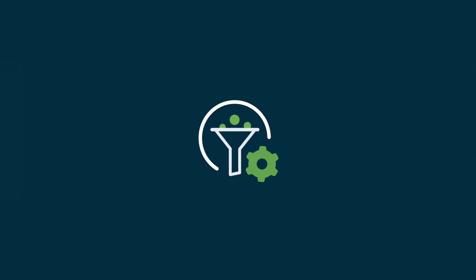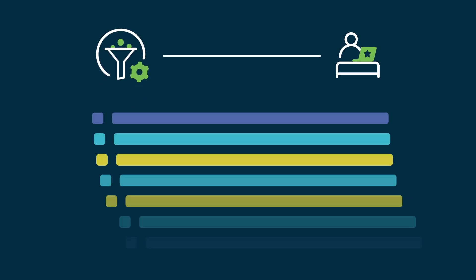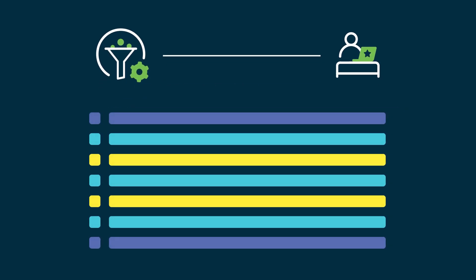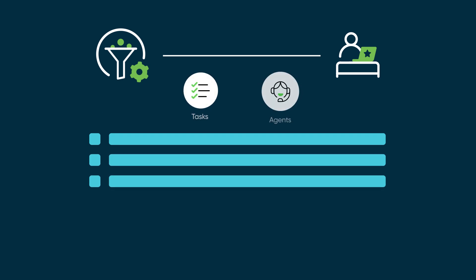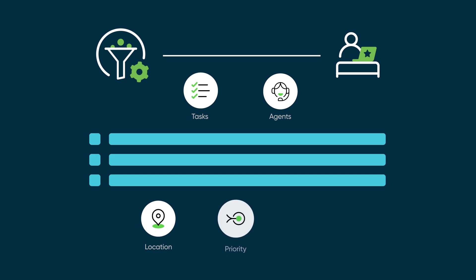We'll start by configuring filters. Filters help dispatchers narrow down their view to focus on specific tasks or agents. You can configure filters based on attributes like location, priority, or technician availability.